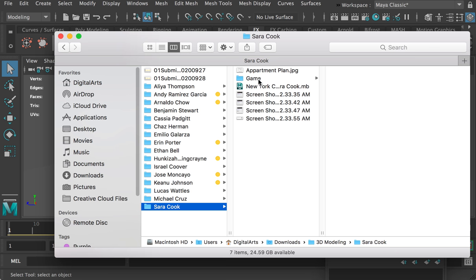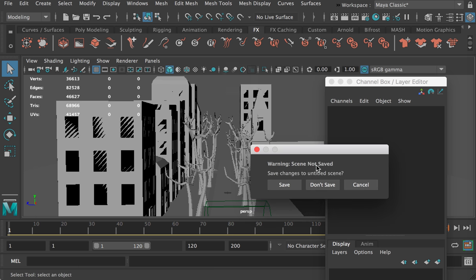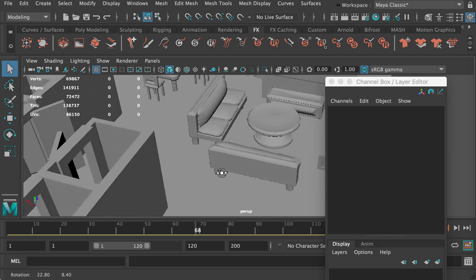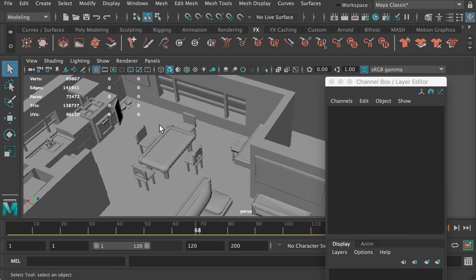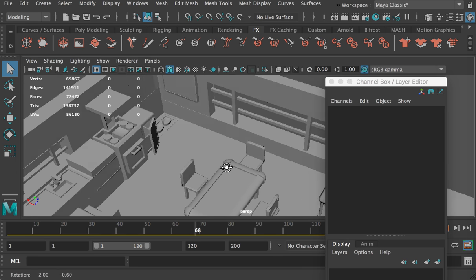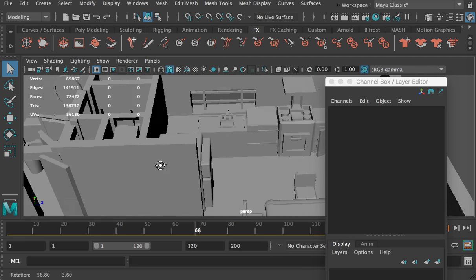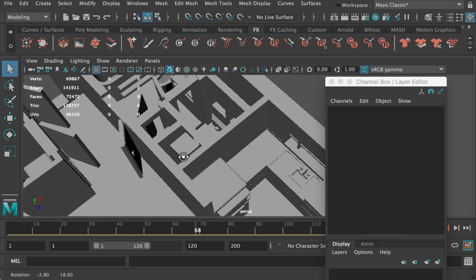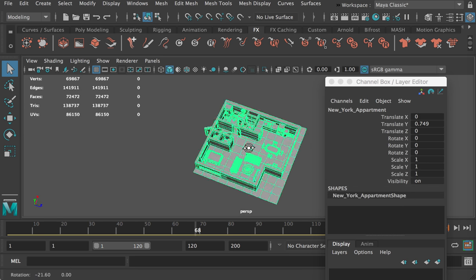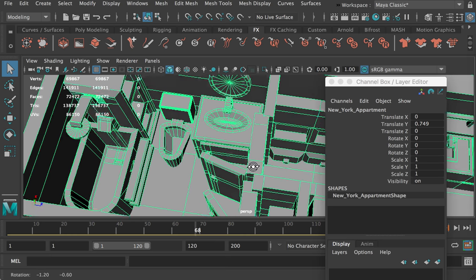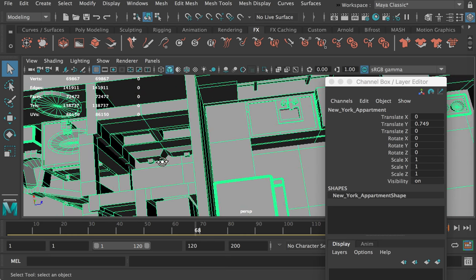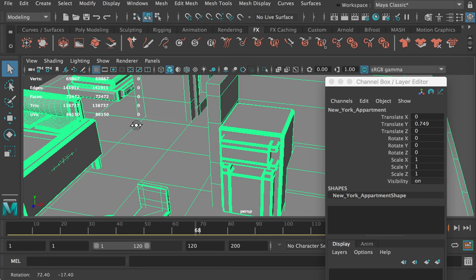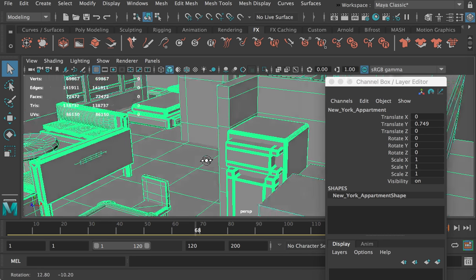And then Sarah's work. Sarah also created an indoor house model. She created all these furnishings, and you can see all the details she created.